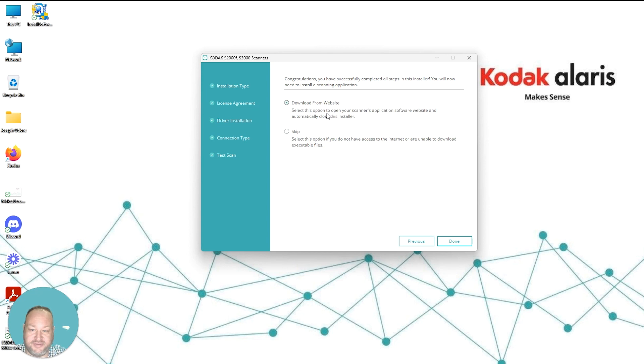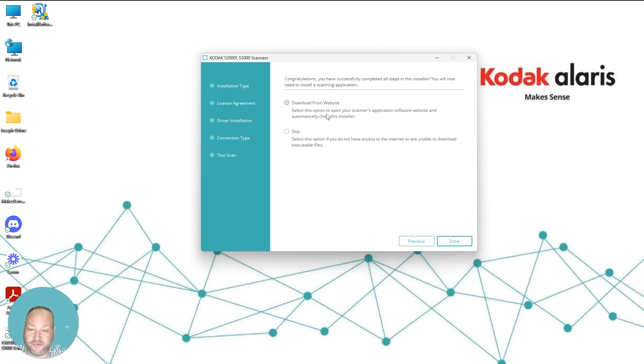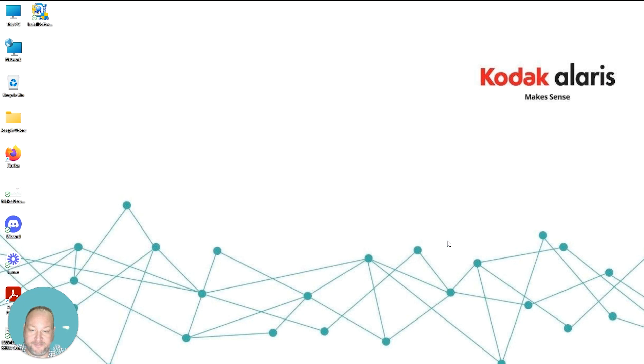From here, you can end the installation or continue to the download website to download additional software for your scanner like SmartTouch or Capture Pro LE. For this demonstration, we're just going to click Skip and hit Done. At this time, your scanner drivers are installed.